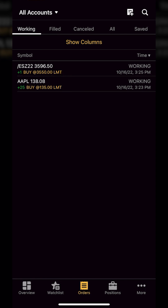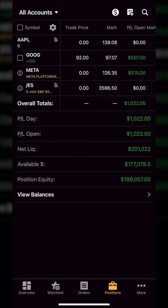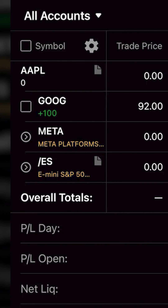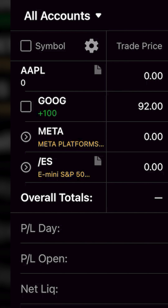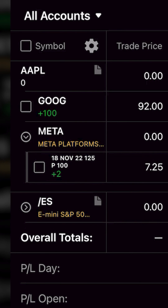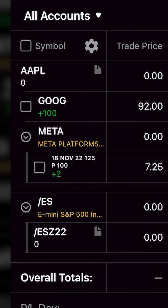In order for us to track all of our open positions — the things that we currently hold — we would simply need to come down here to the Positions tab at the very bottom. From here, we can see both my open positions. In this case, Google currently says I have 100 shares, and if I hit the little arrow next to Meta, it also says I have two of the 125 puts. I can also see my open orders to buy the shares of Apple, because it currently says I have zero shares, and if I open up the ES minis, I also have zero contracts of that as well.